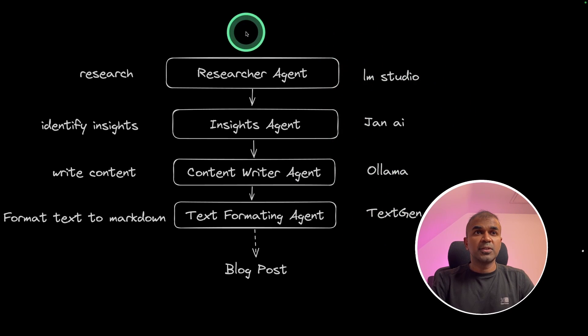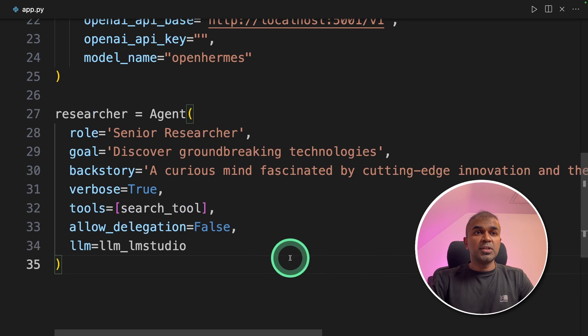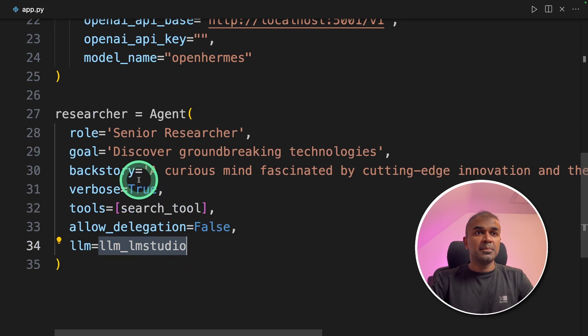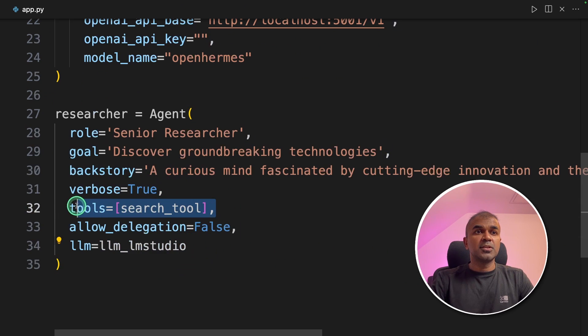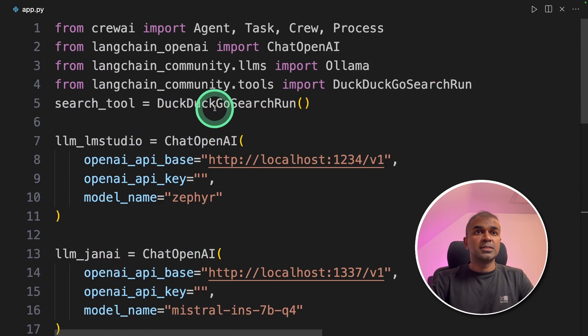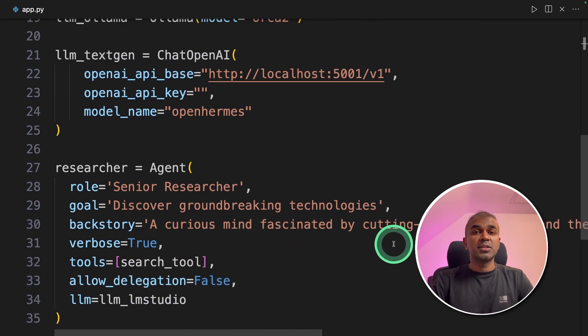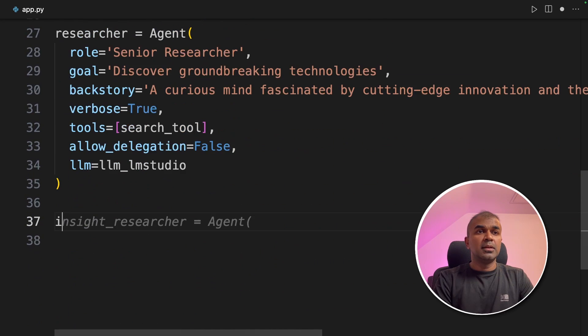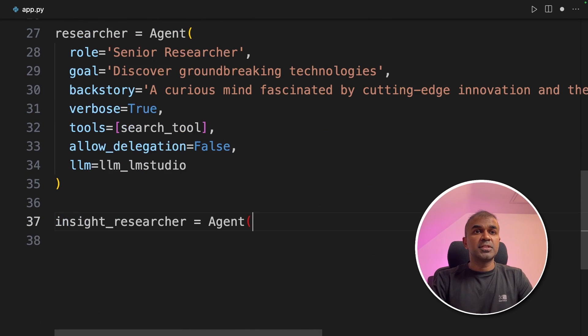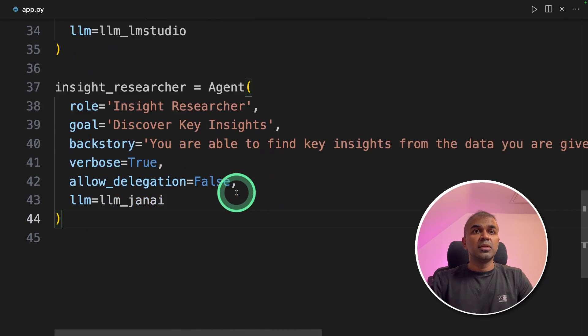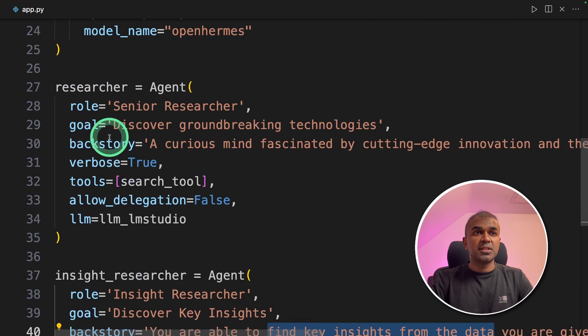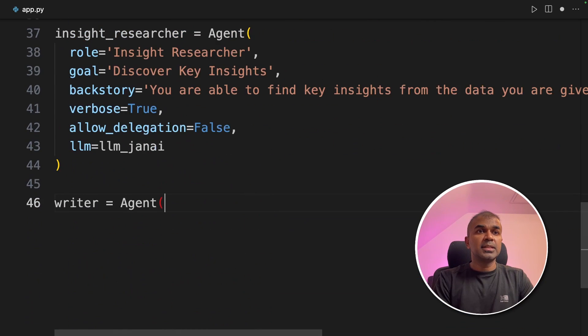Now we have initiated all these tools. Now we are going to create agents. First is a researcher agent is going to research using LM studio LLM and the search tool which it's going to use is DuckDuckGo search. So it can go and search the internet. Next, the insight researcher agent. It is going to find key insights from the data provided by the researcher agent.